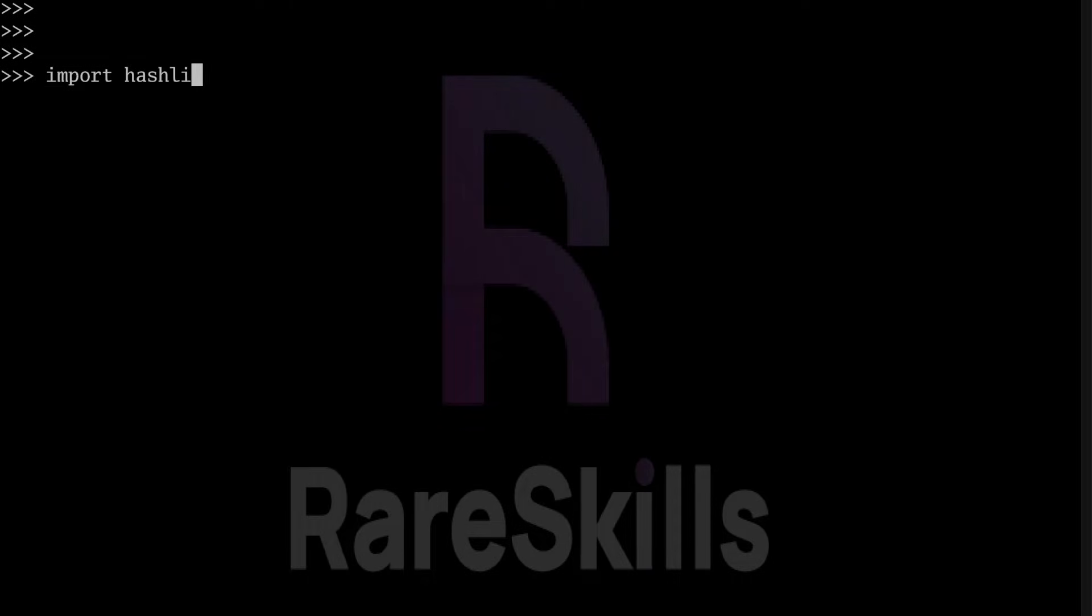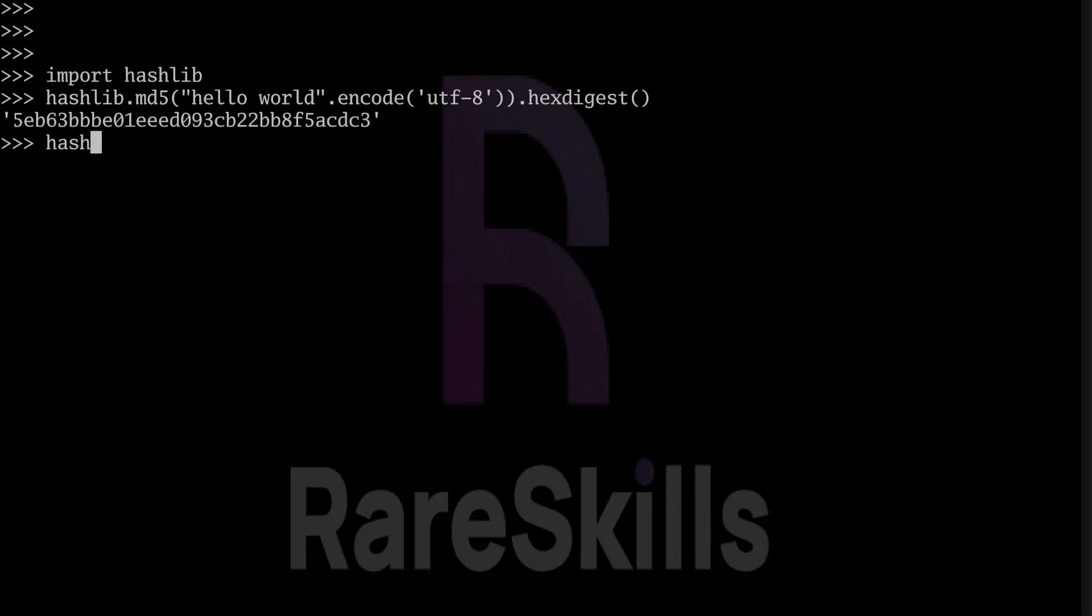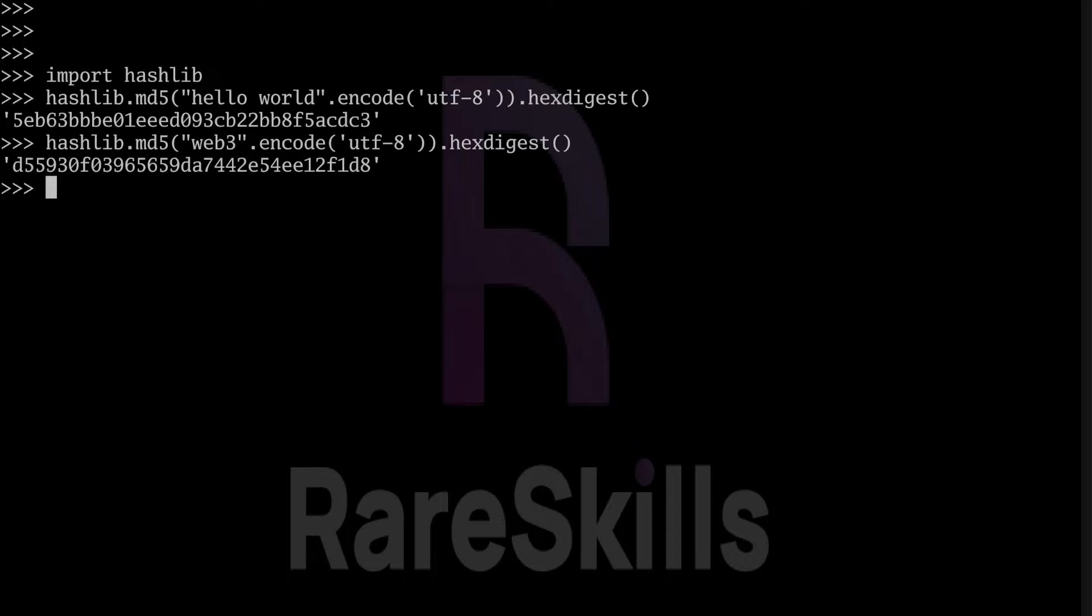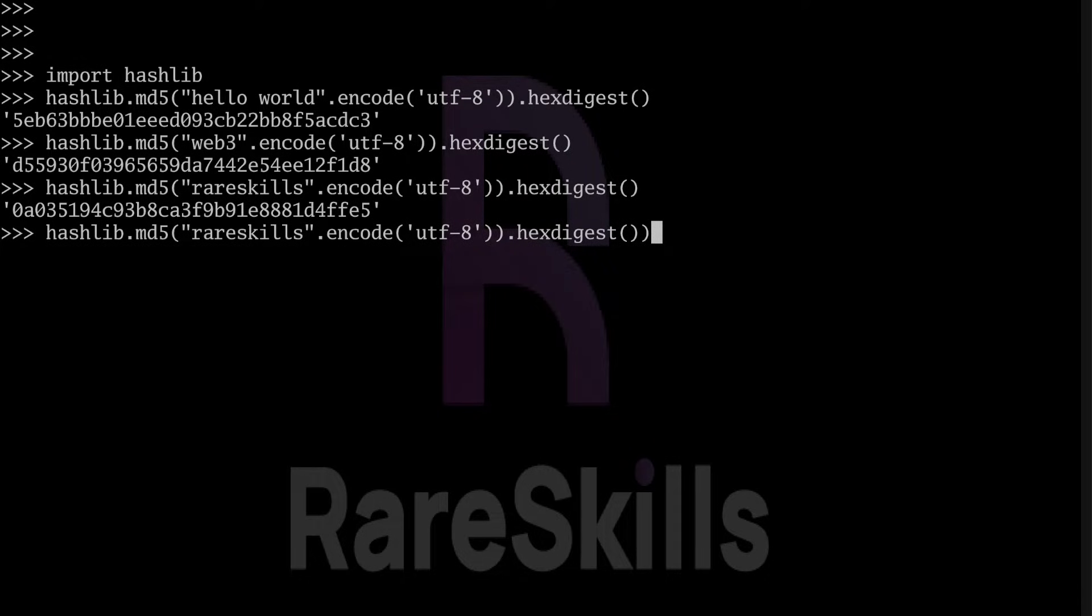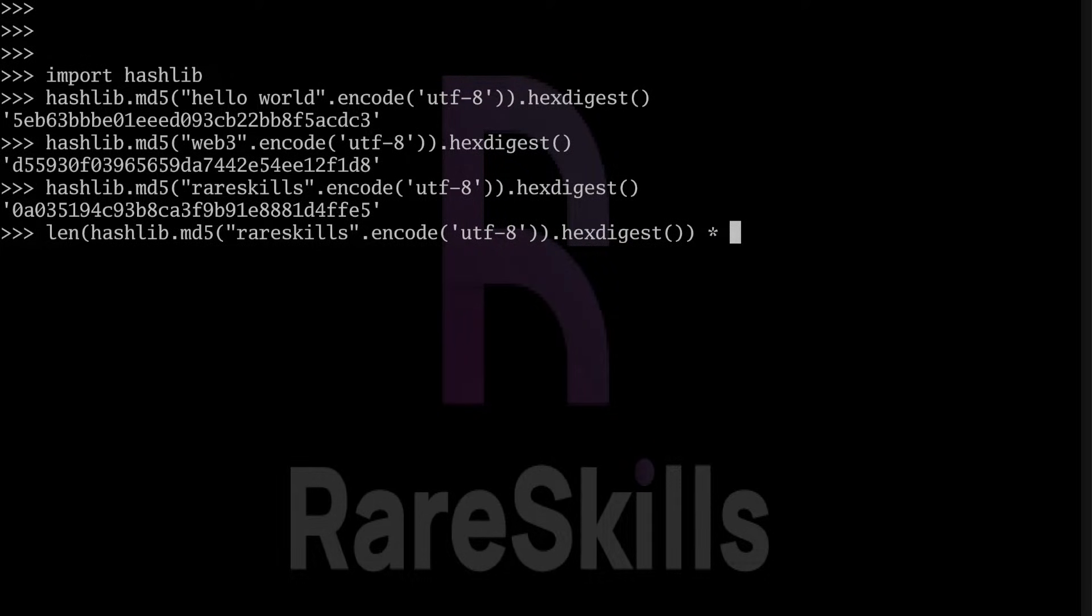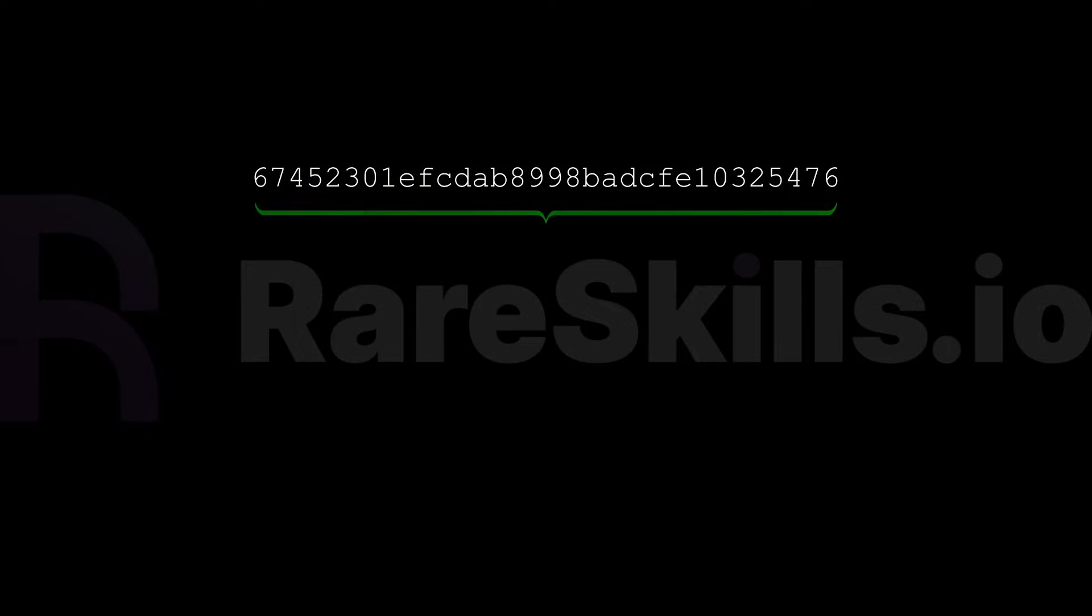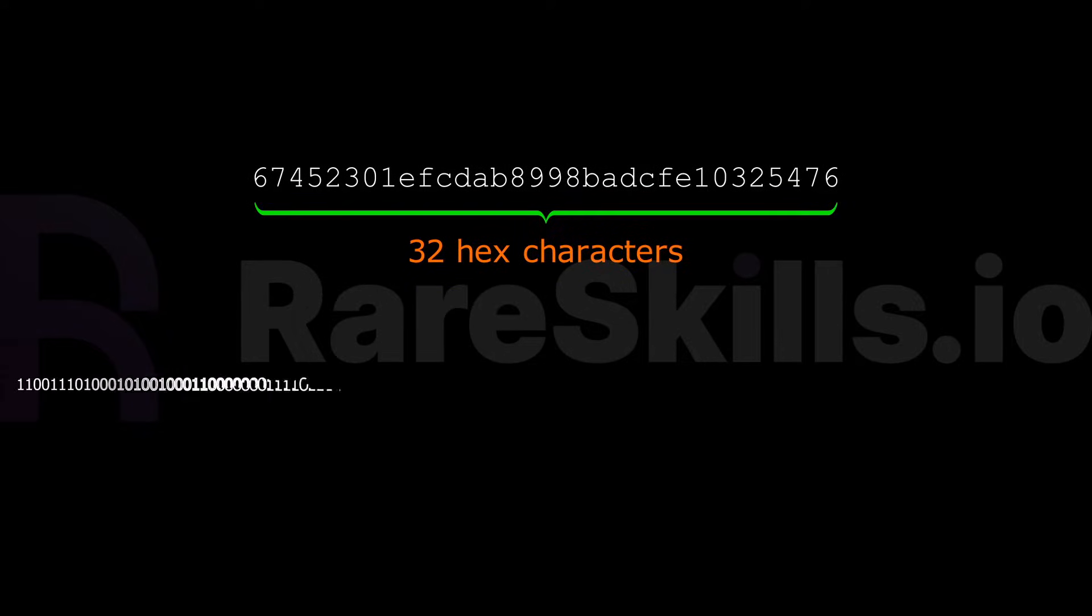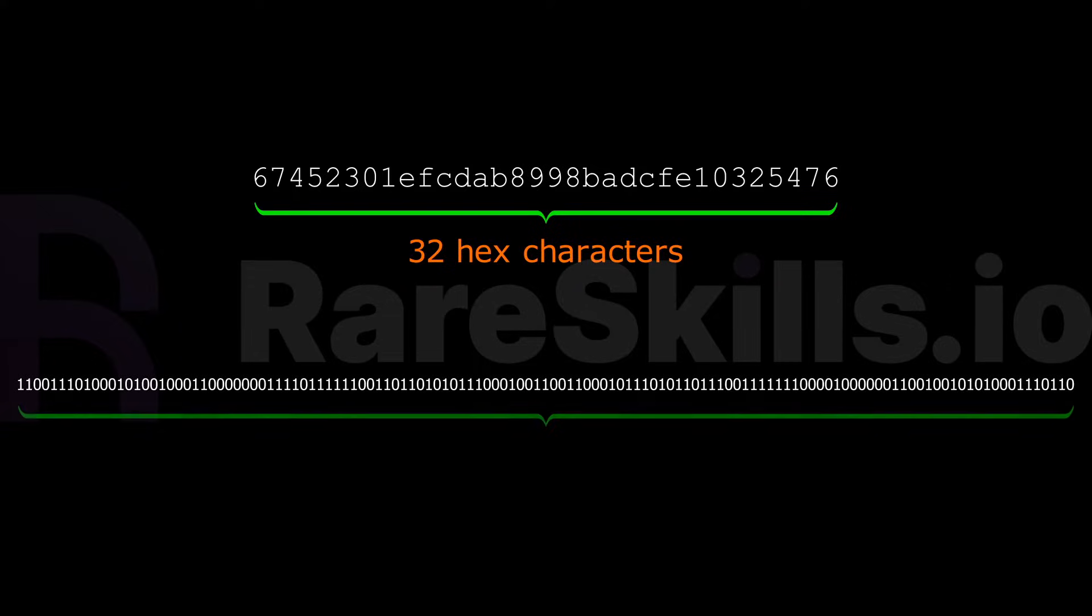Here are some examples of the MD5 hash function in action. We can hash the string HelloWorld and get the following output. We can hash the string Web3 and get the following output. And we can hash the string RareSkills and get this result. The output that is being returned is in hexadecimal format.